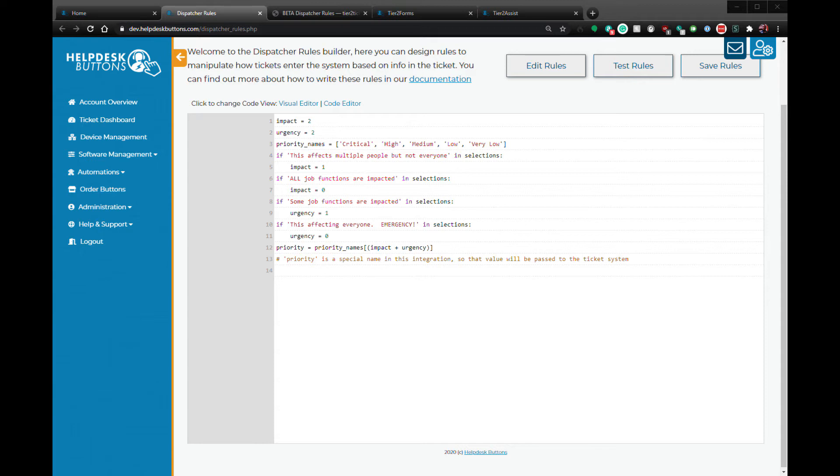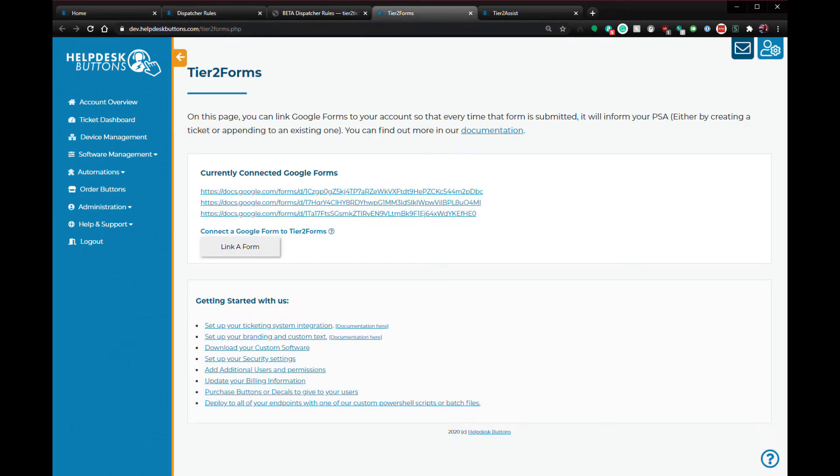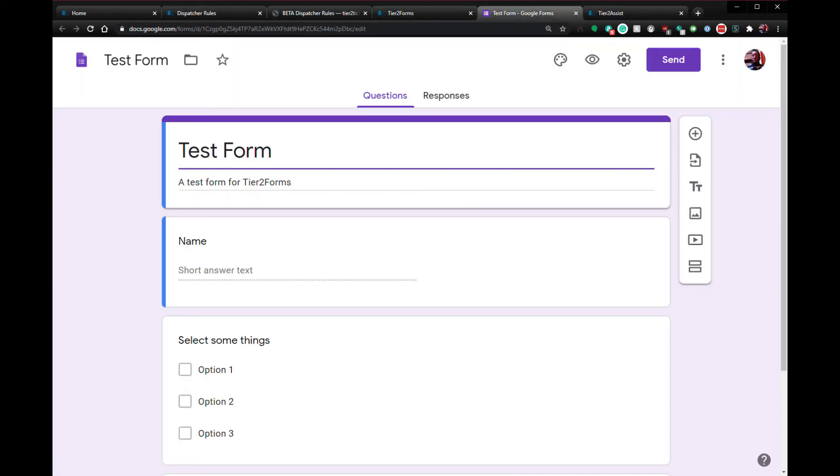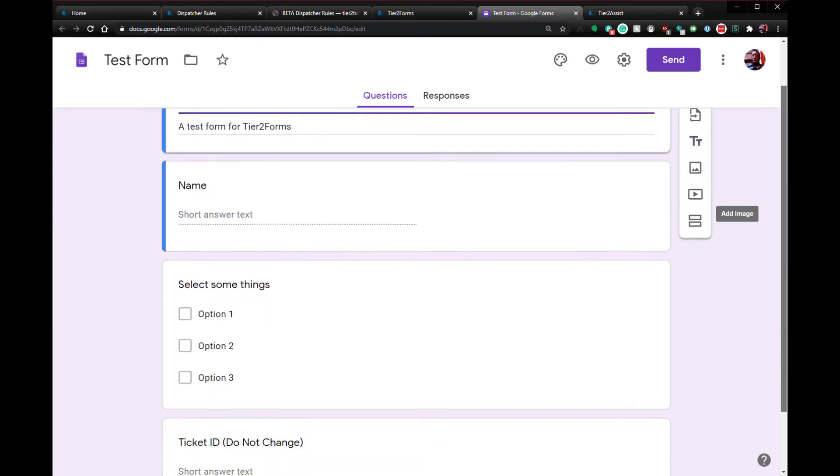Let's move on to Tier 2 Forms. Tier 2 Forms is a direct integration with Google Forms that ties submissions of your forms with your PSA through our software. First you'll need to create a Google Form on your Google account. Here's a sample form created for this demonstration.